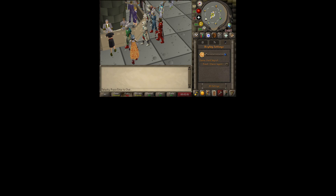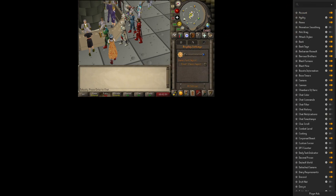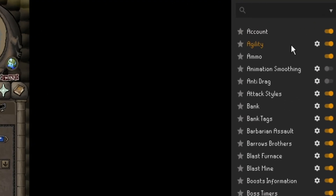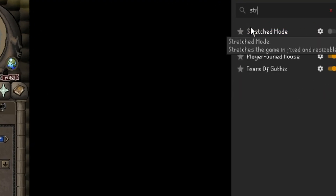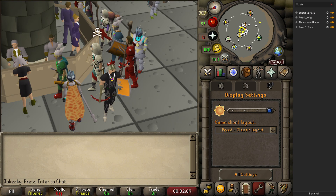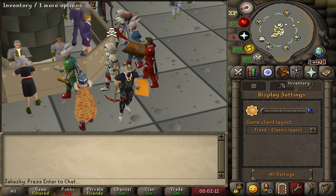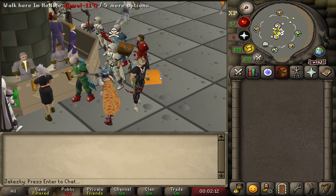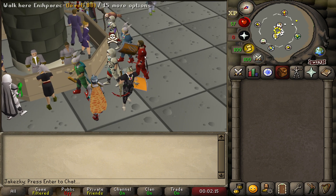Once you have that installed, all you have to do is go over here to the settings or the configure mode and just type in the first three letters of stretch mode and turn it on. Then it turns everything into stretch mode, which is really nice, and you can play in fixed resolution in stretch mode.